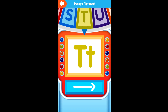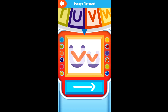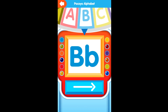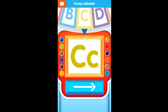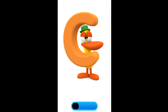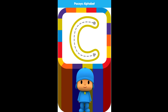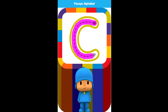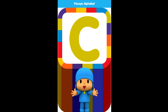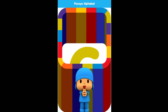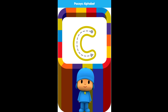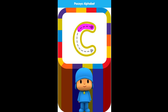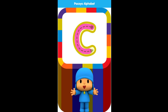Spin the wheel. Letter C. Draw the letter. It looks great! Draw the letter. Great!